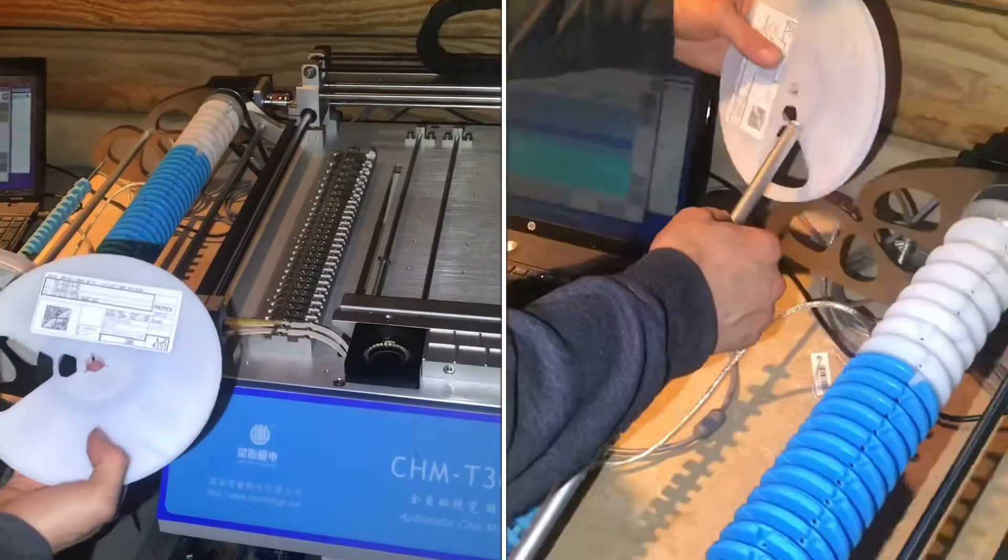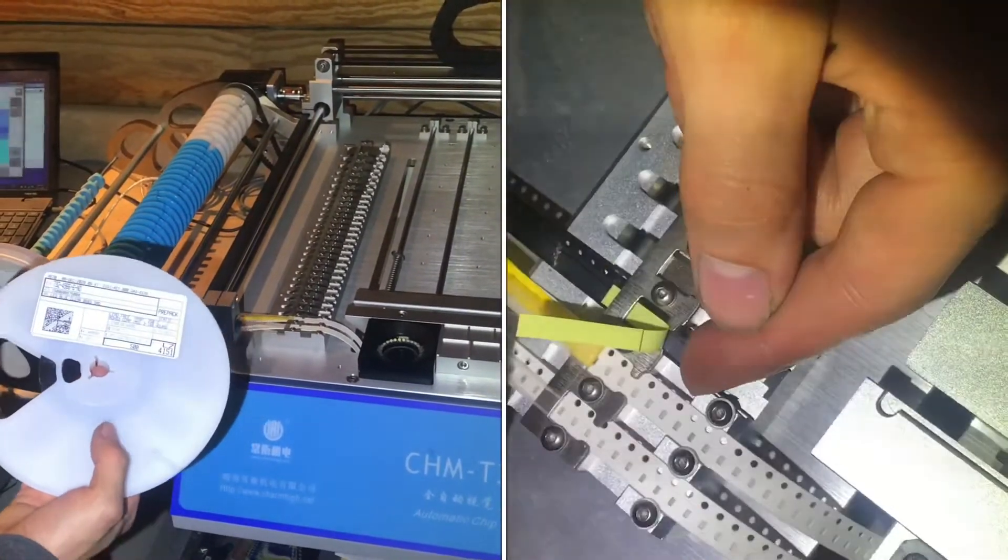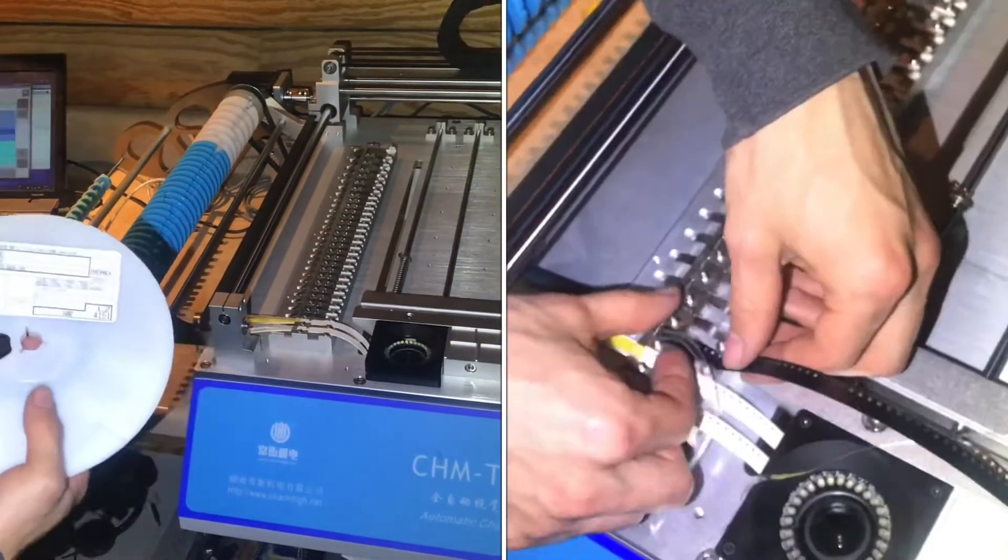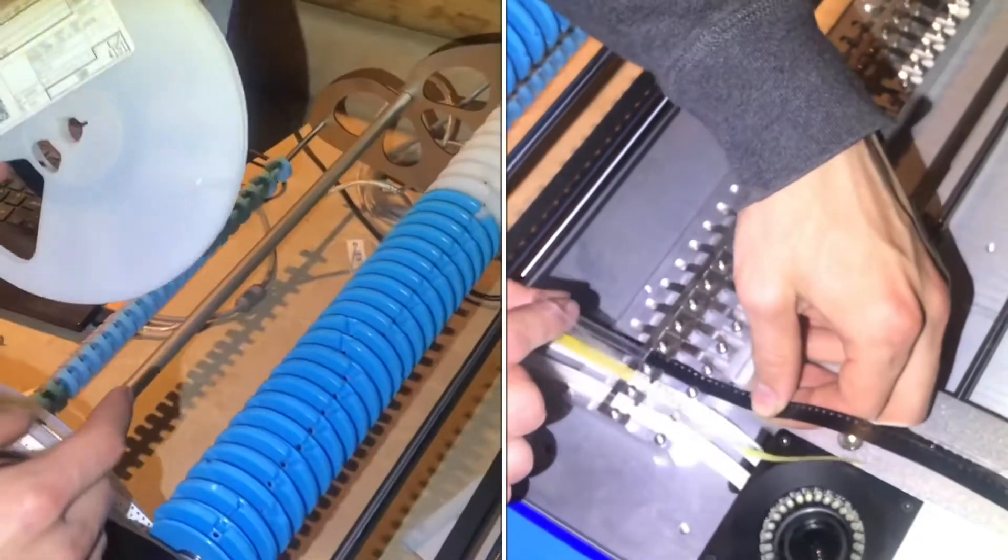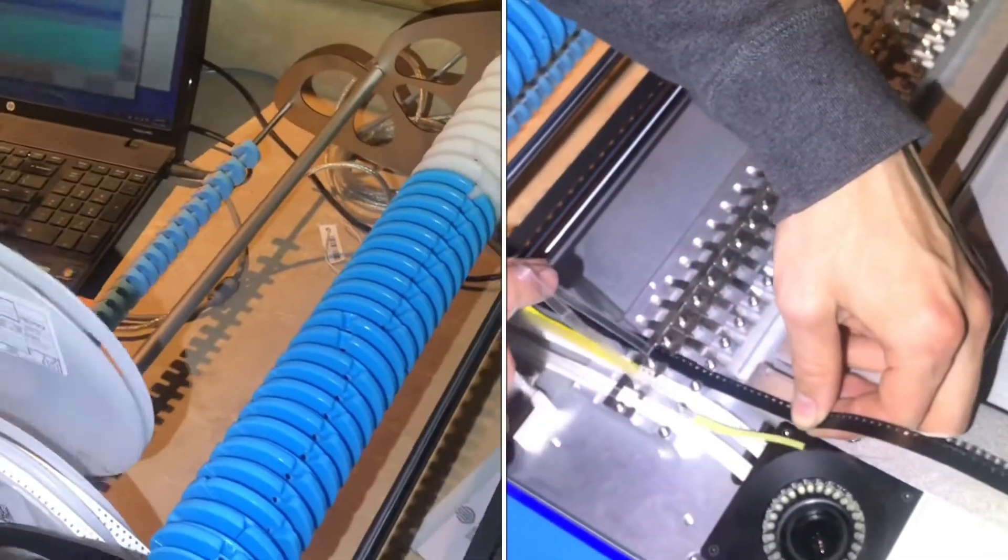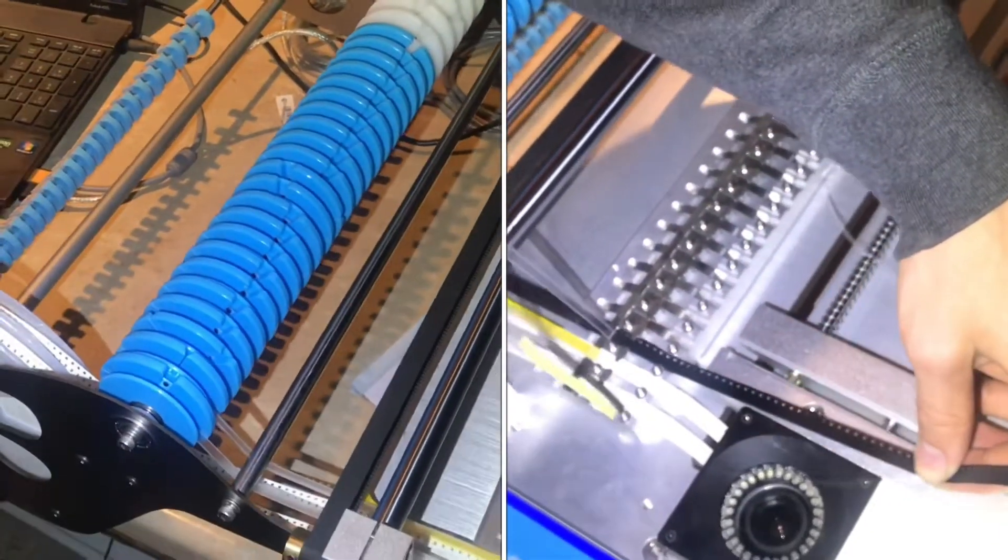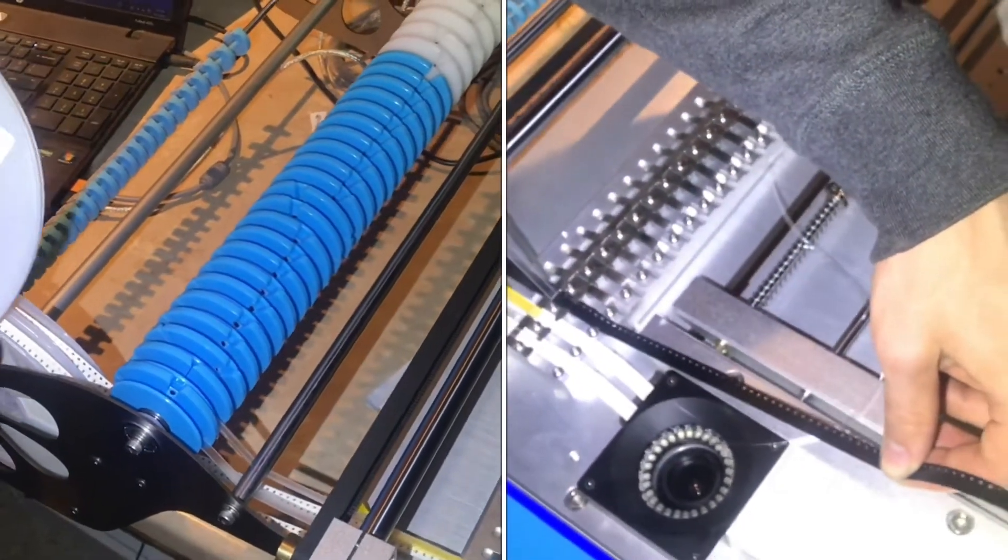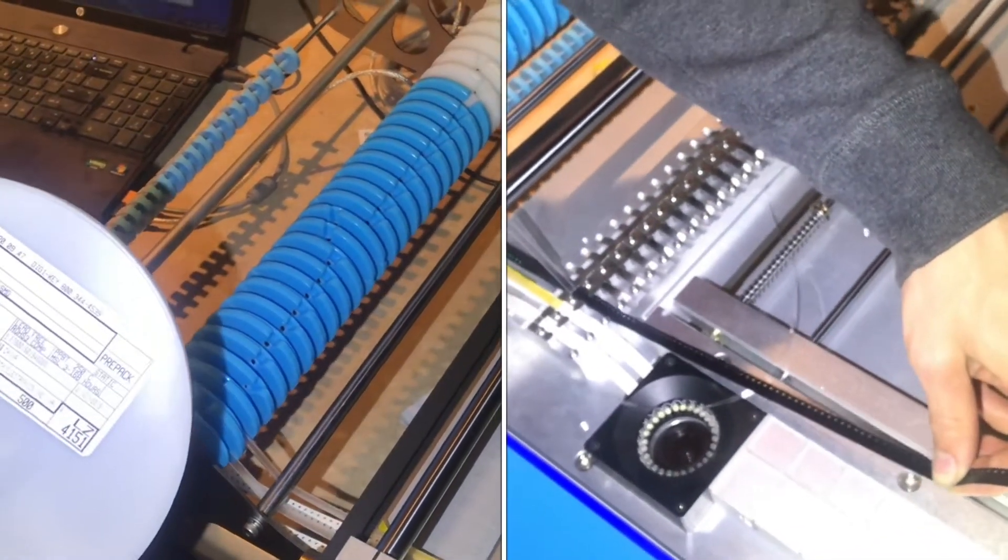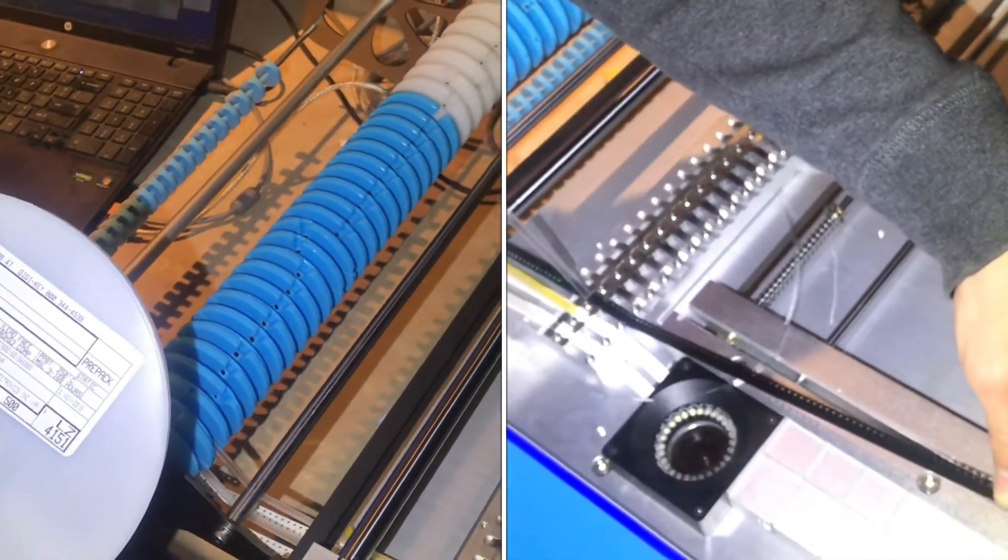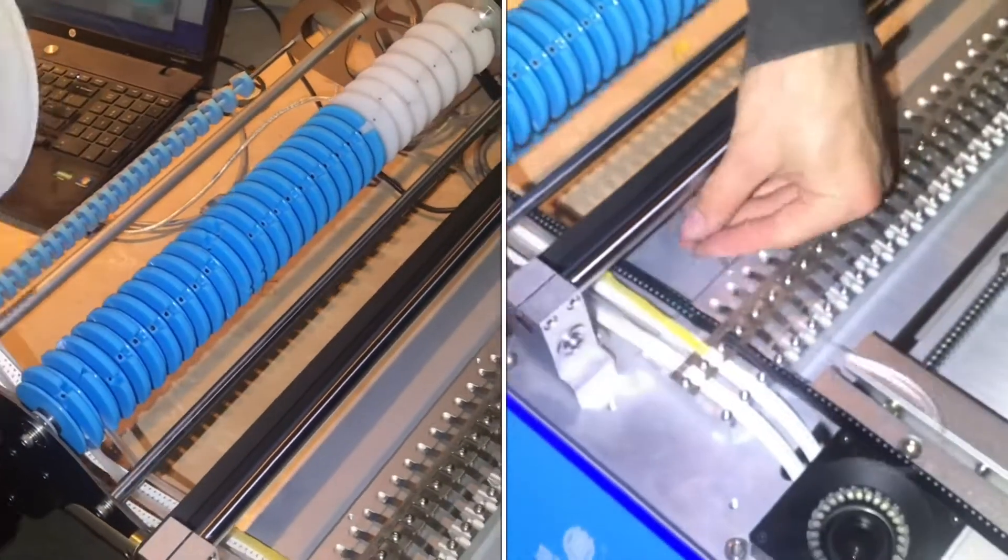In this video, I'll show you how to load component reels into the Charm High pick-and-place machine. Component reels sit on this axle here, making contact with those three wheels.